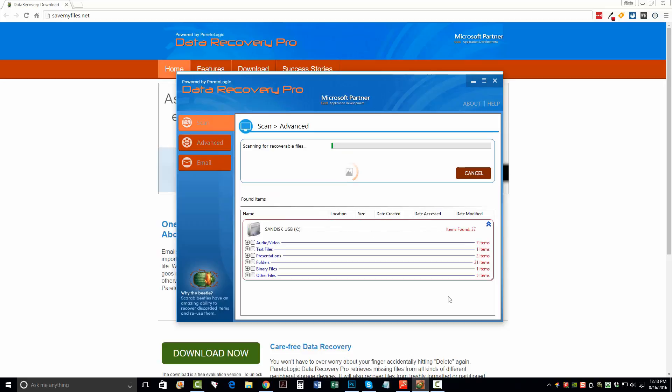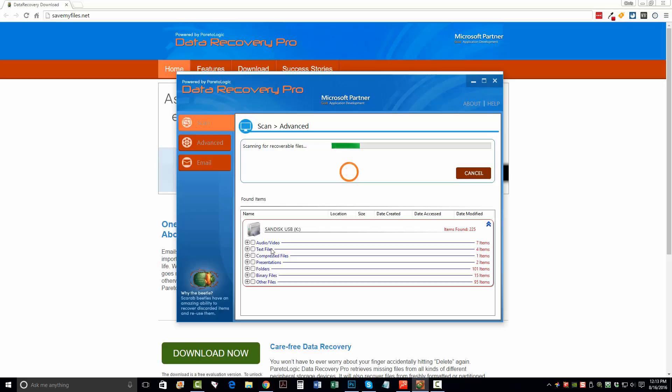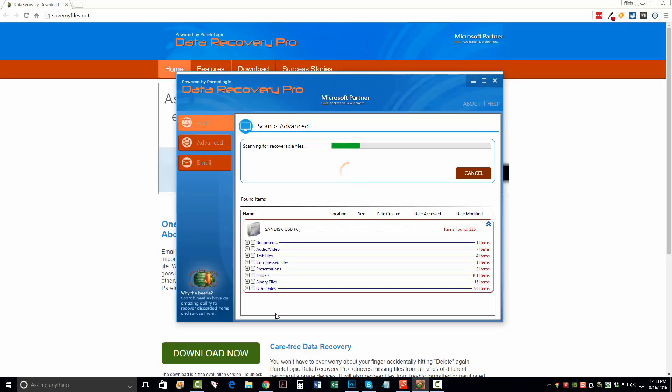Now, once I do, it's going to automatically start going through here and it's going to start organizing all these files that it can recover from my flash drive. And it's going to show you the type of file it is, whether it's audio, video, text, folders. And as it collects more information, it's going to organize them.